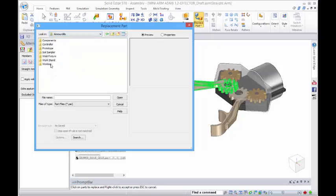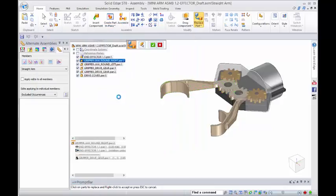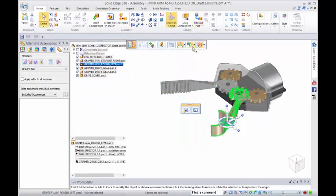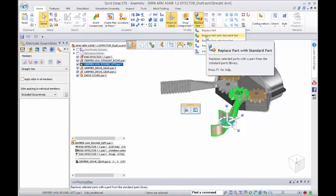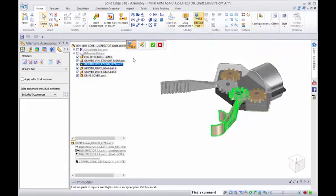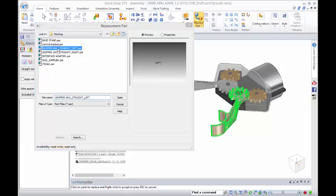If we go down to the working directory, we have a straight right arm, and we'll need to replace the second arm as well. This one will be the left.